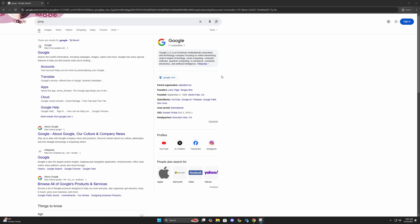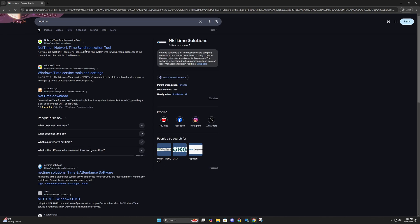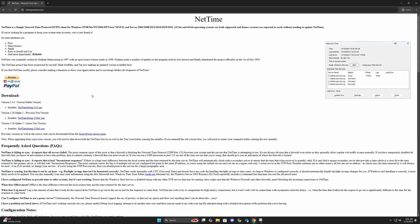Please go to Google, type in NetTime, and follow this link up here to download it. Download the most stable version, which is 3.14.